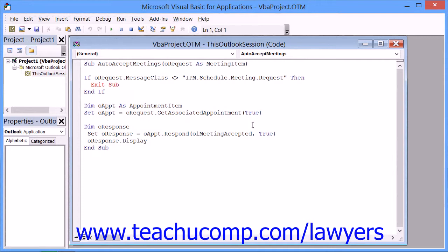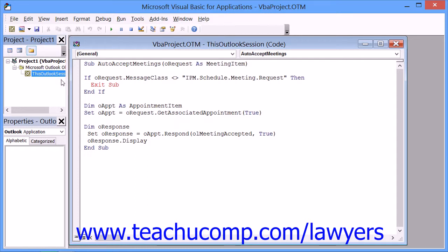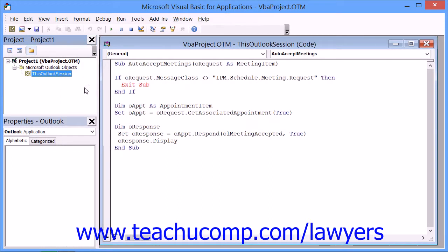Now within the VBA editor window, you can click the small plus sign that appears next to the Microsoft Office Outlook objects in order to display the This Outlook Session. You can then double-click on the This Outlook Session to display a coding page to the right of the editor window. This is where you will type the script to accept meeting requests.